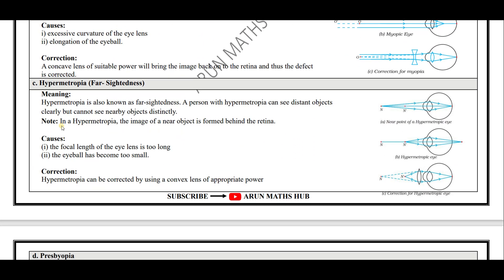Now we will study about the second defect of vision called hypermetropia, that is farsightedness. That means you can see far objects clearly but you cannot see near objects distinctly. Hypermetropia is also known as farsightedness — a person with hypermetropia can see distant objects clearly but cannot see near objects properly.